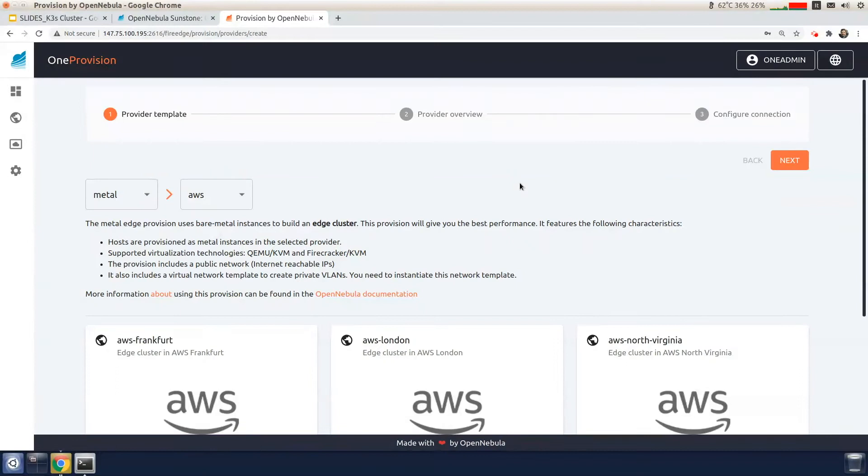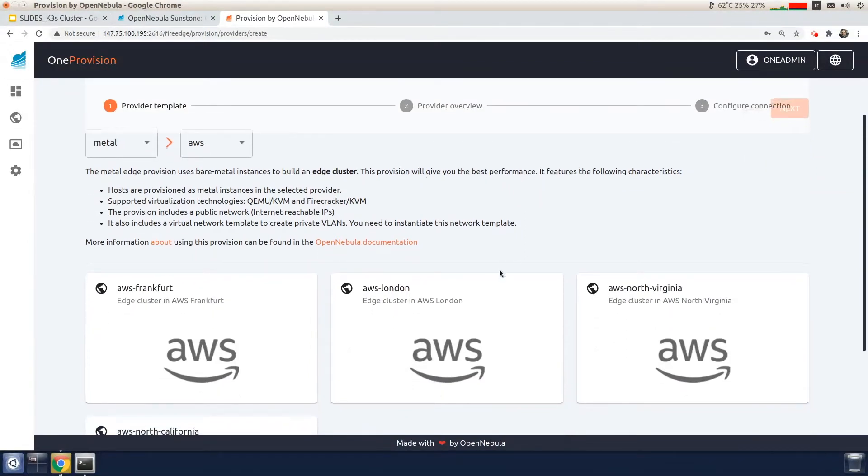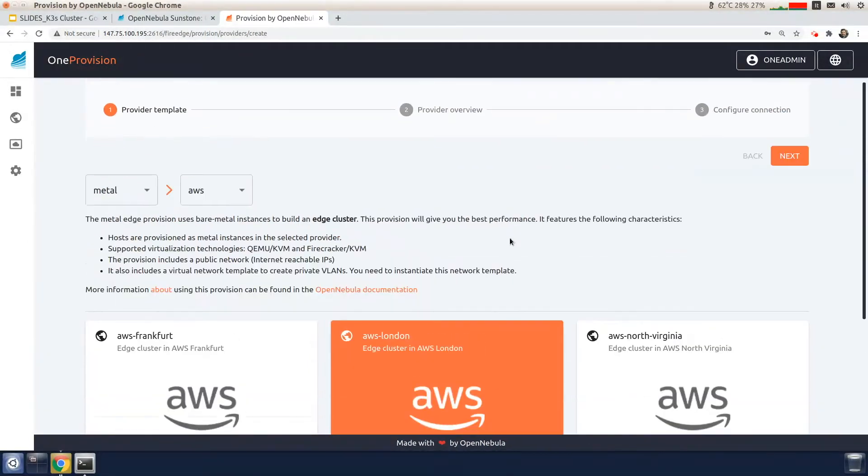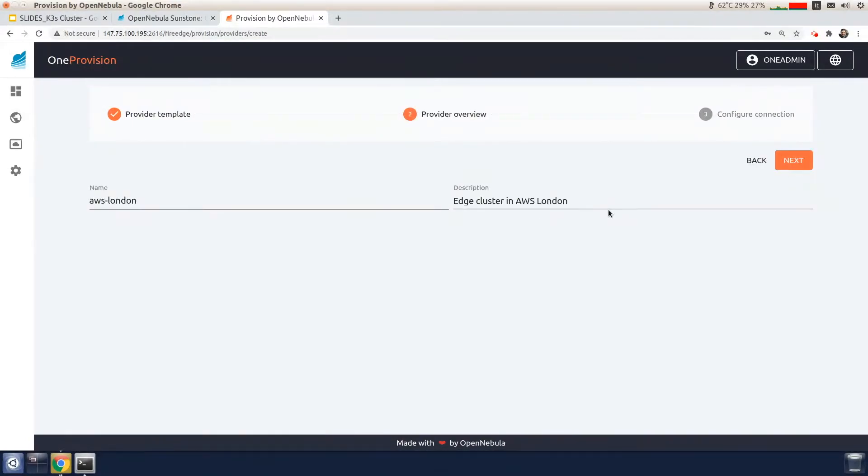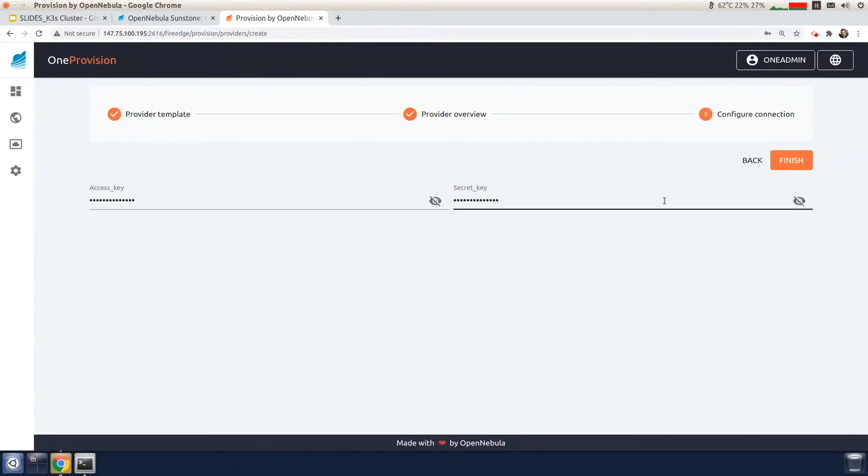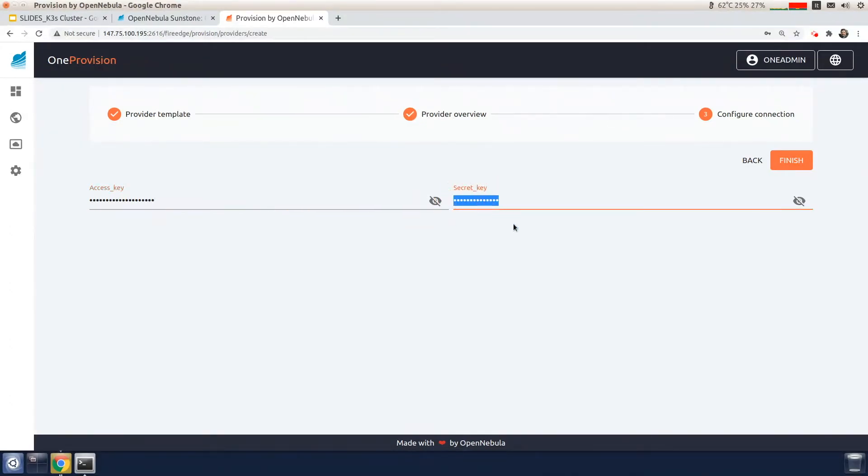So we'll start with adding AWS, for example, in the London location. Here you can put the name and the description of the provider. In order to configure the provider, we need to put the access key and the secret key of an AWS account. We'll put in those data points. So once the provider has been defined, I can now provision an OpenNebula cluster on AWS.